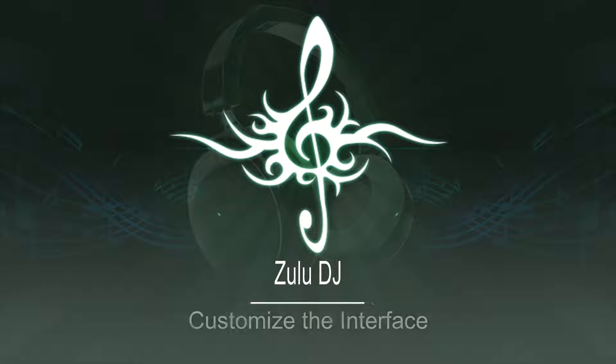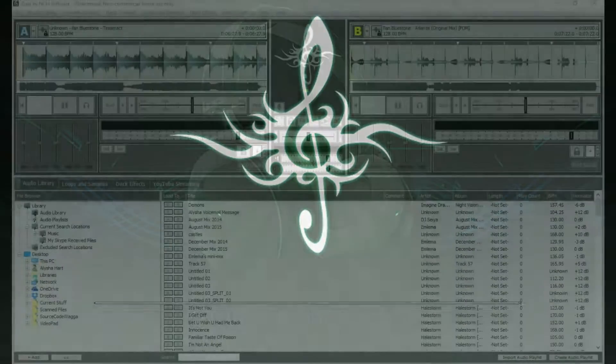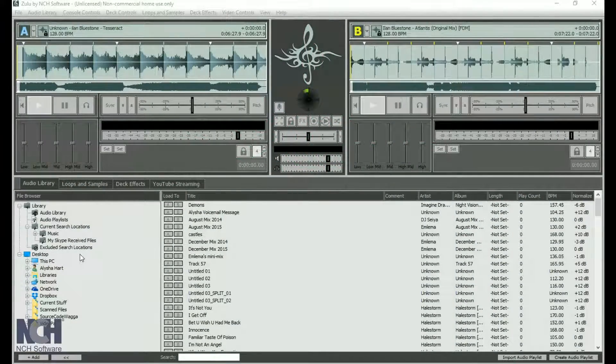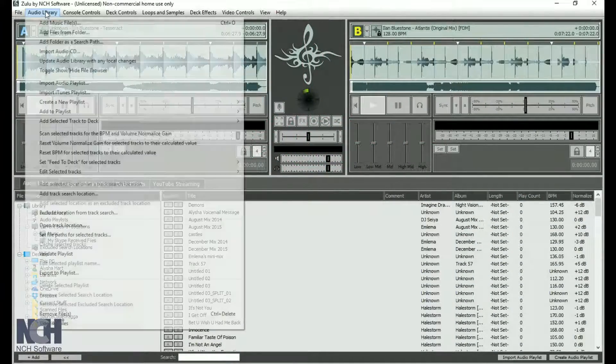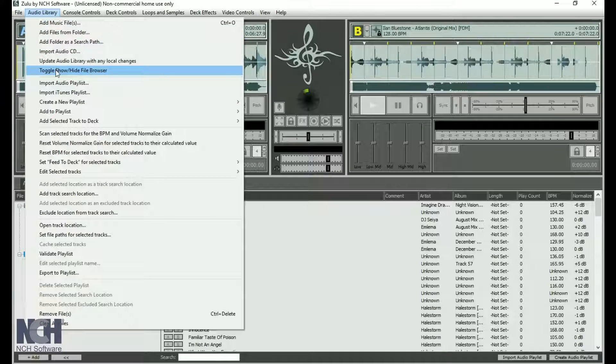Zulu has the ability to be customized to fit your DJ needs and personal preferences. To hide the file browser, go to the Audio Library menu and click Toggle Show Hide File Browser.